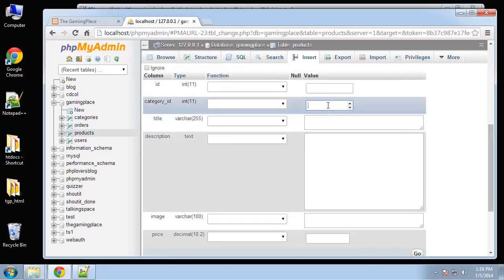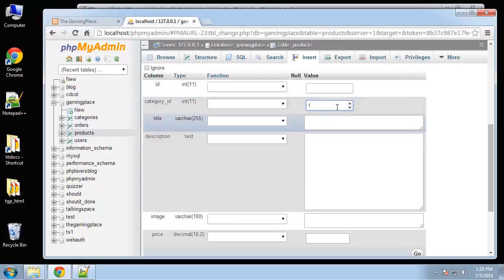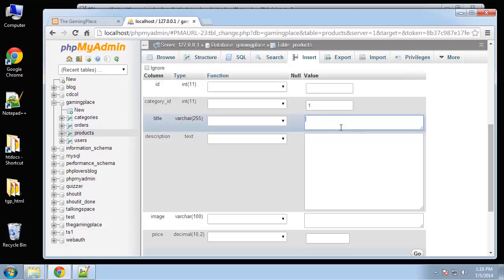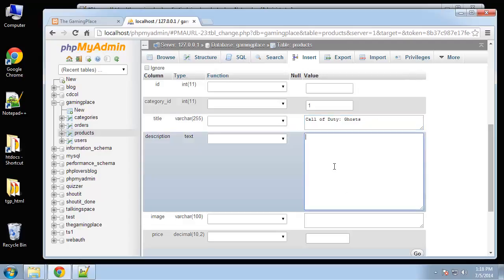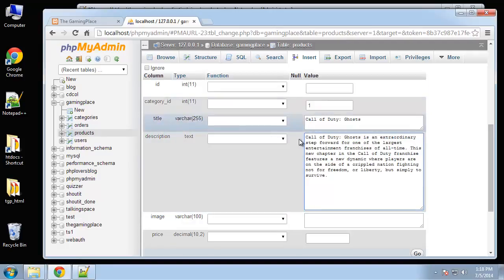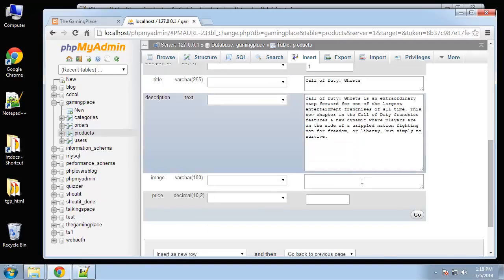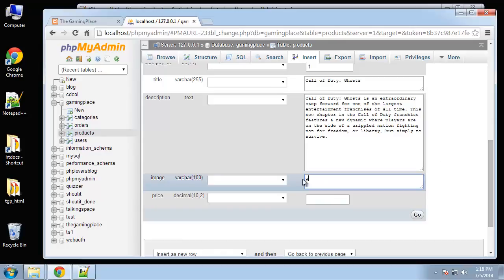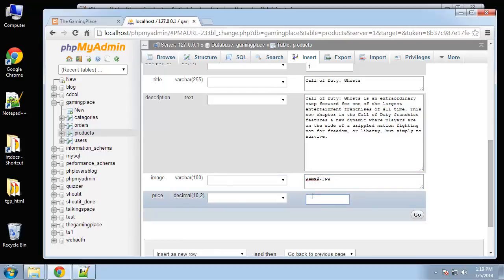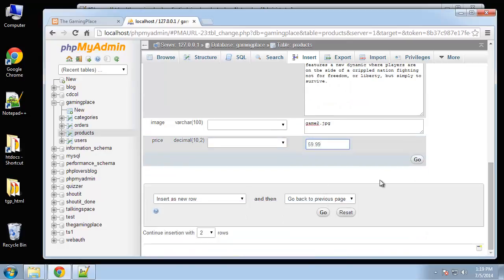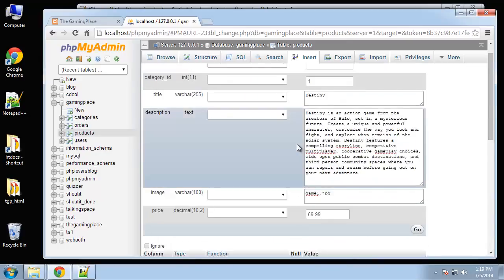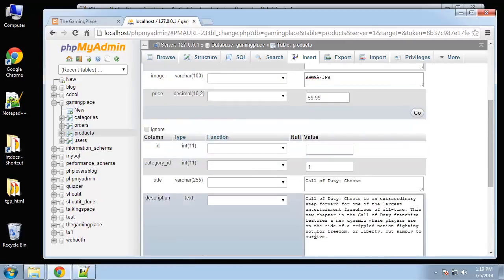Next one is also an Xbox One game, so it's going to have the category ID 1. Call of Duty Ghosts. Obviously this information doesn't really need to be accurate, it's just for example, and what I did was just googled some games and copied the description. So this will be game2.jpeg, and then the price is also 59.99.